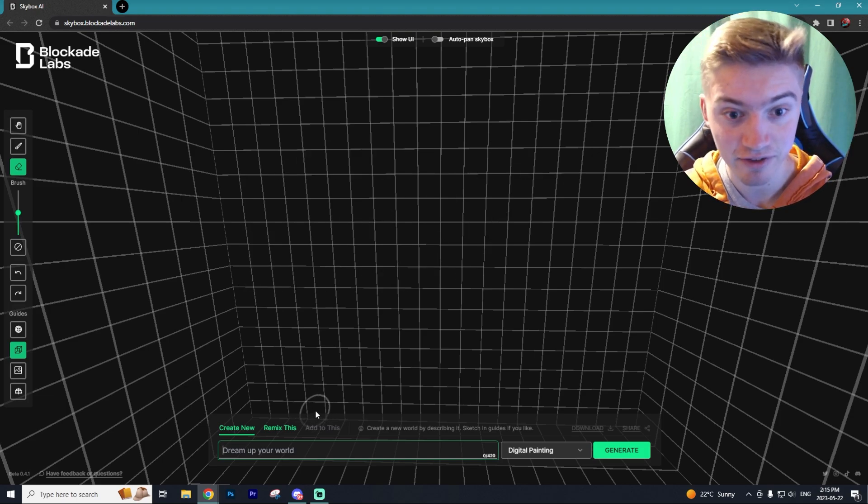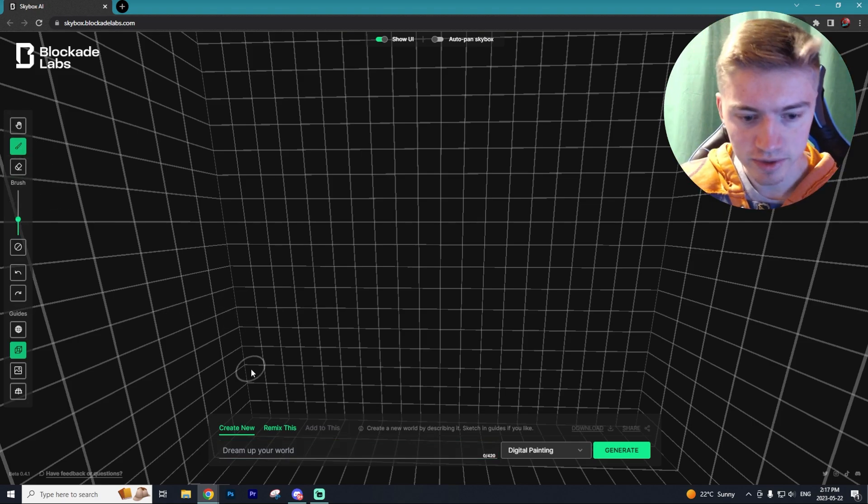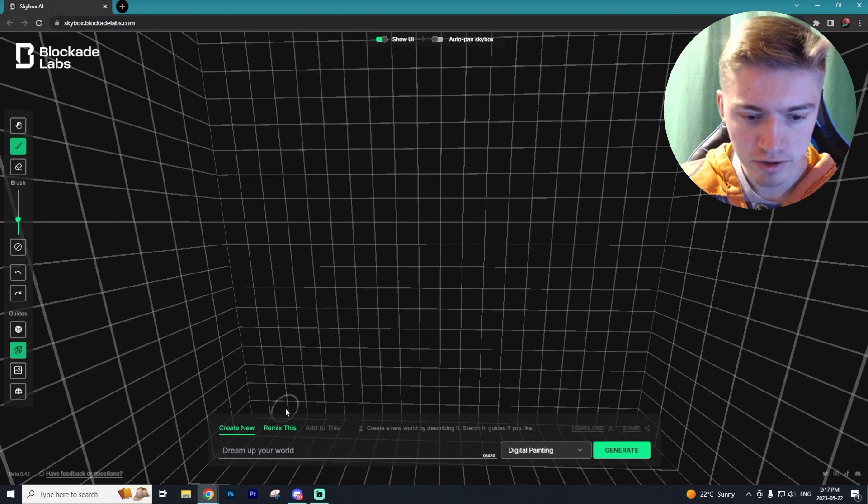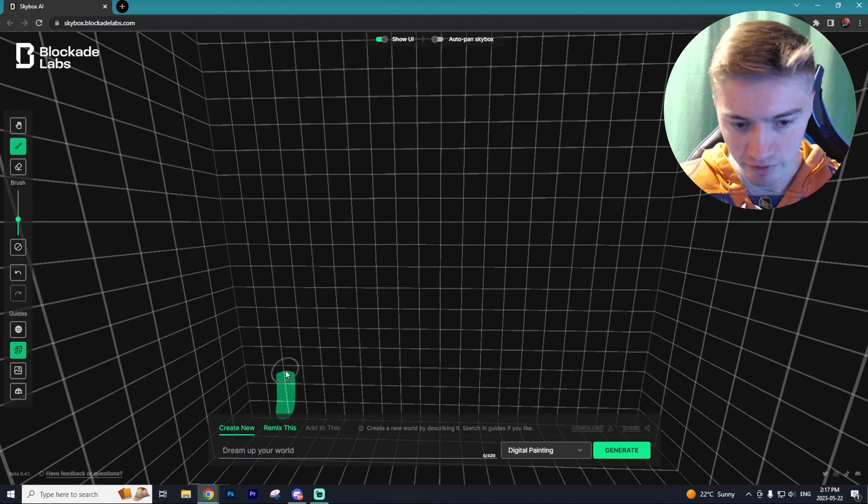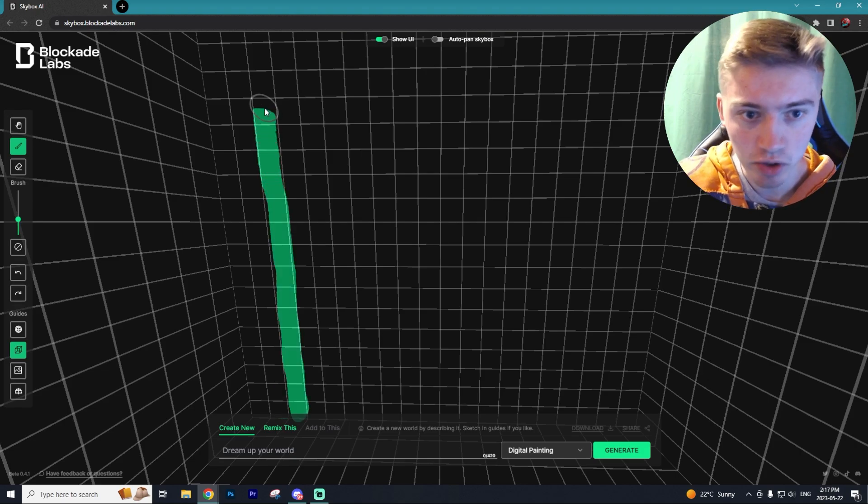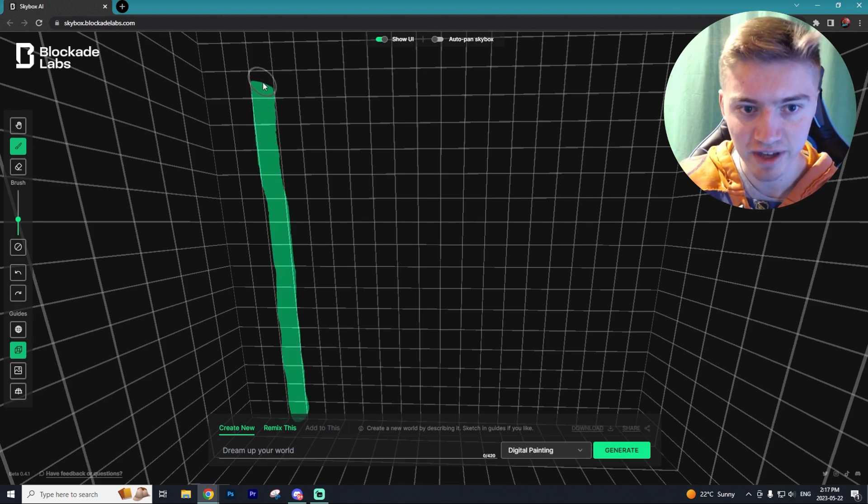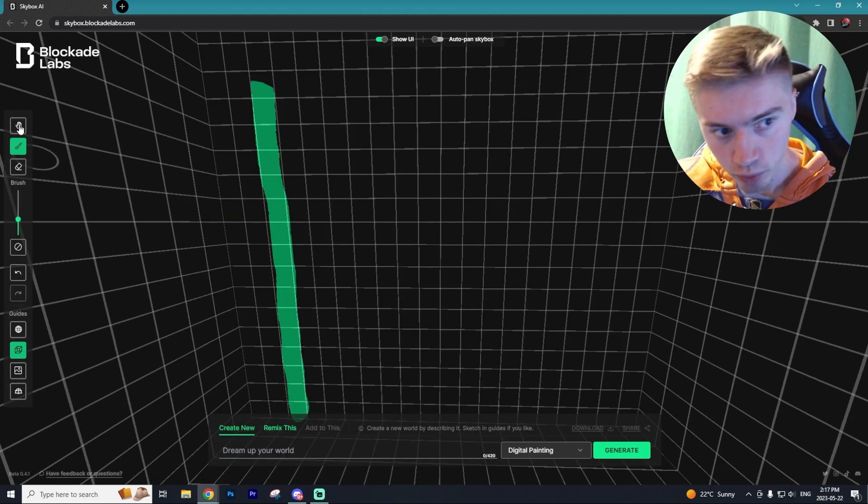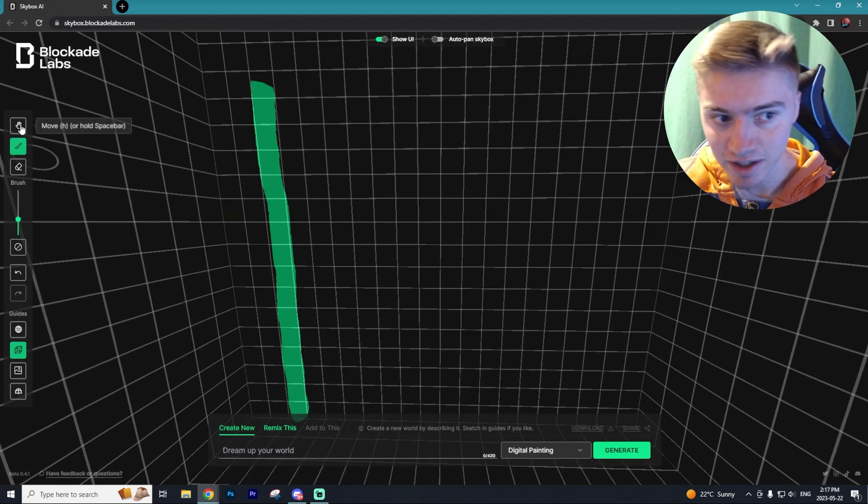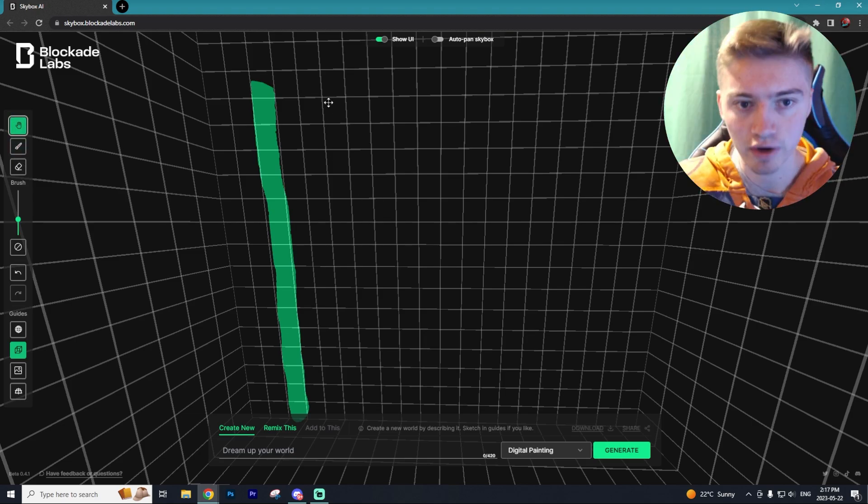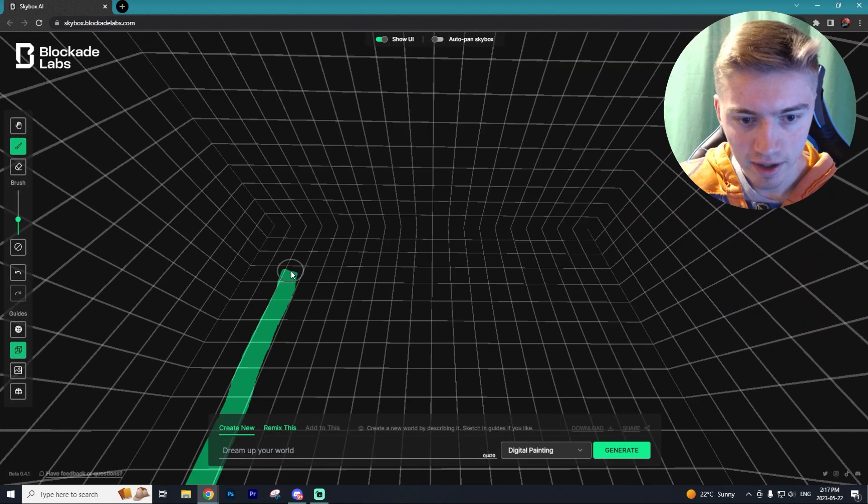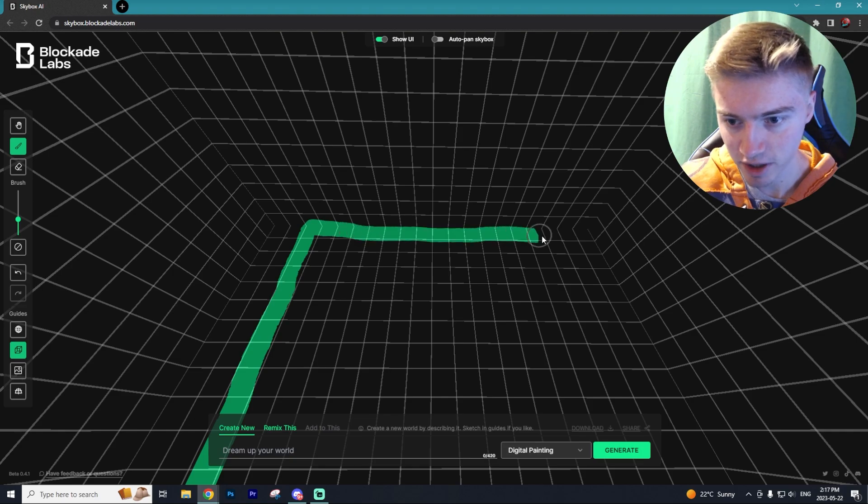So with our brush tool selected, we are just going to make the base of our building. Now what's nice about the grid lines is that you can actually follow them to help make your lines a lot smoother. And if you ever want to reposition the camera, you just go to the move tool right here or H on your keyboard and you can keep adjusting your line.